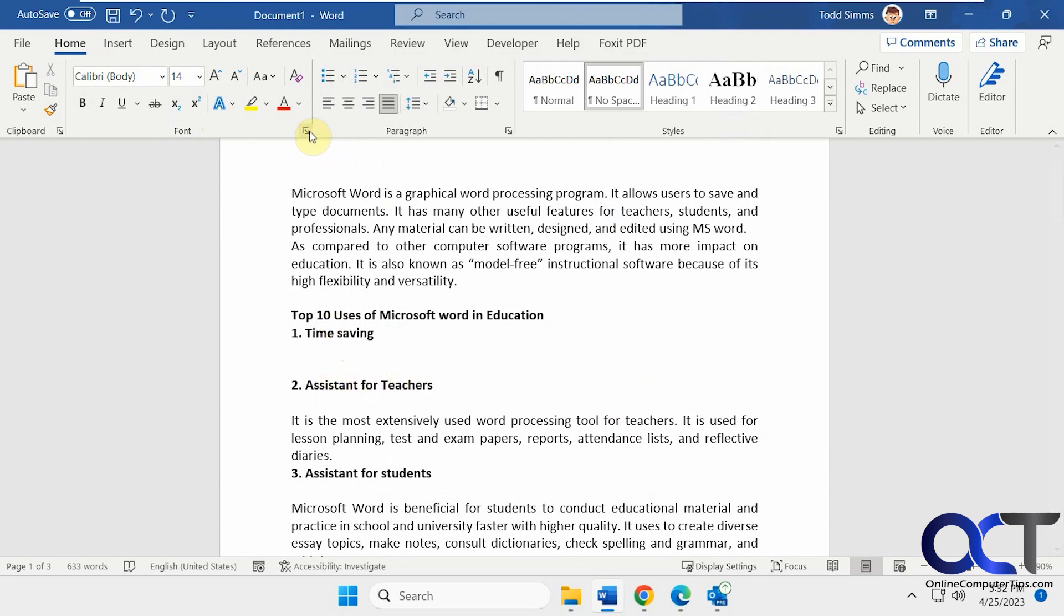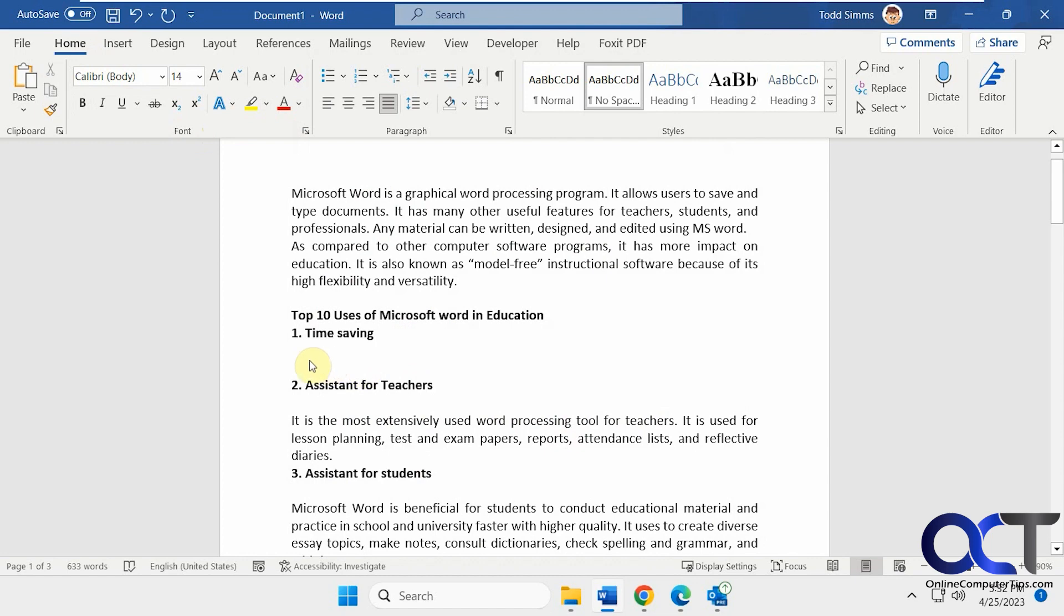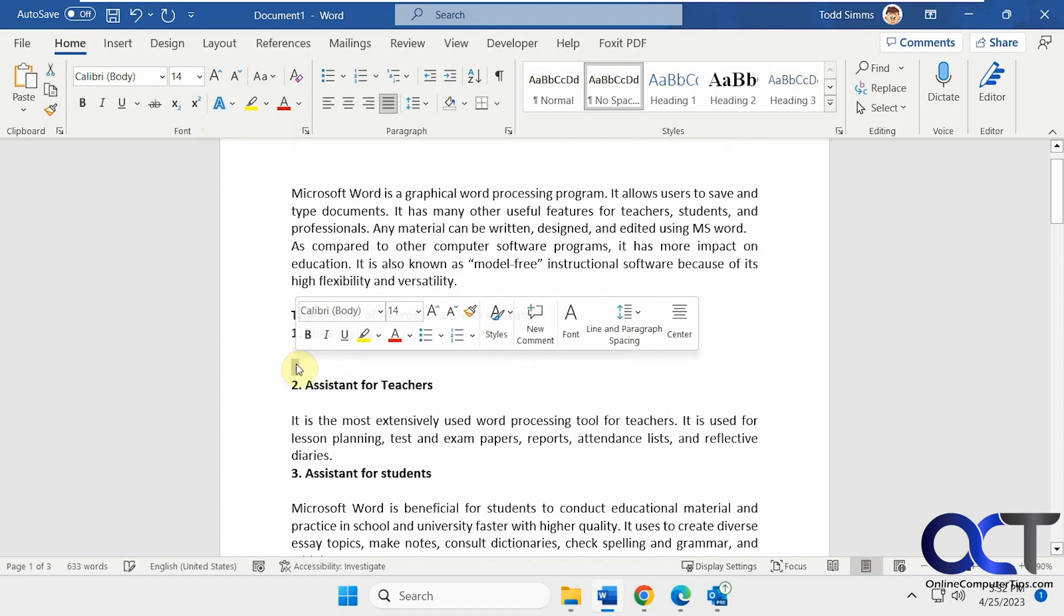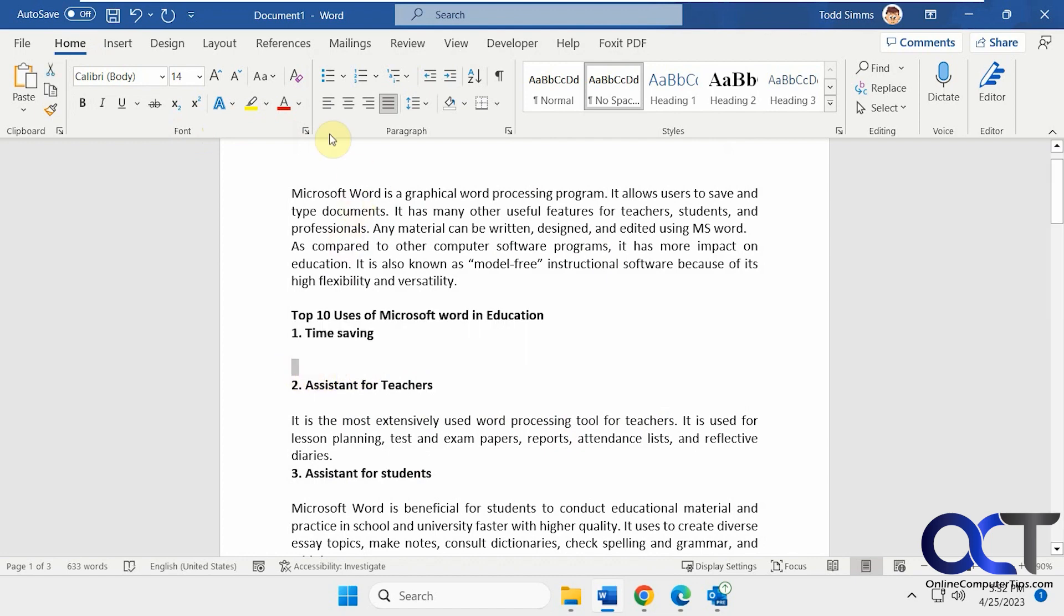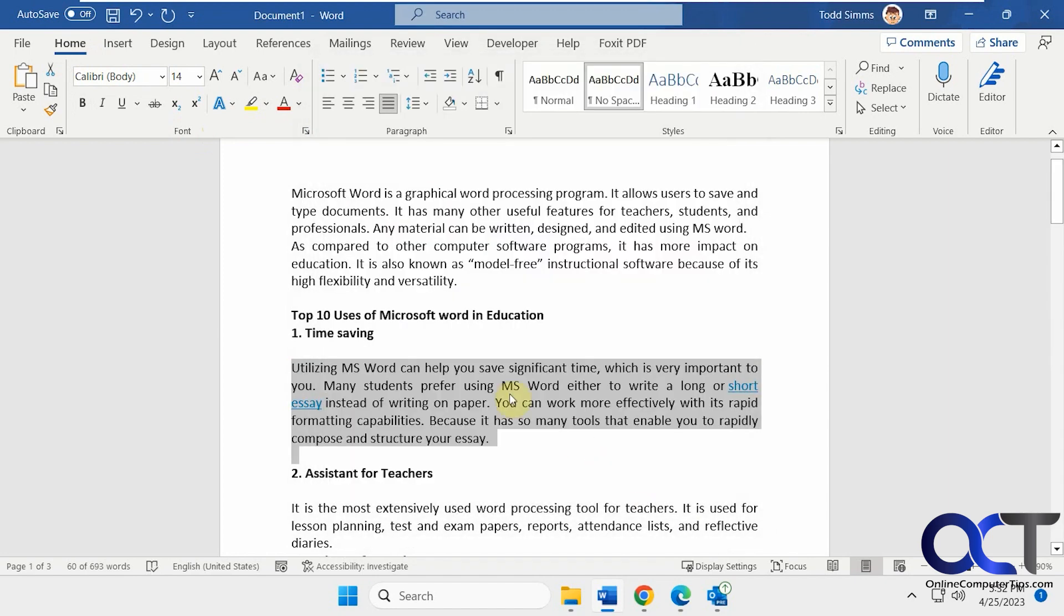Now to get it back, you can't just go there and unhide it. You have to highlight where it was. It's a little tricky, so now you can see we got a little highlight there. Now we're going to uncheck it and it's back.